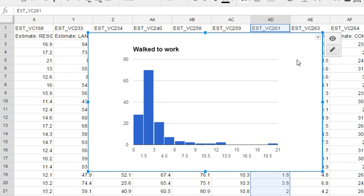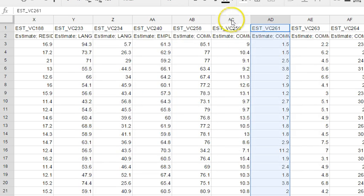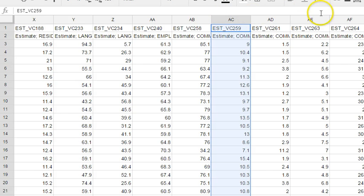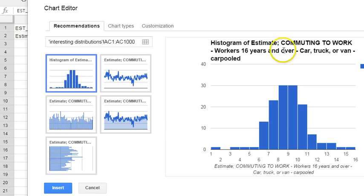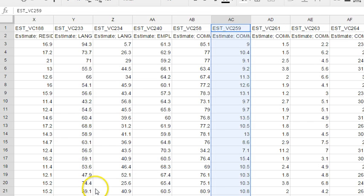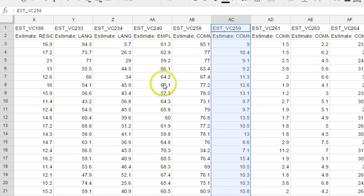That is the lesson on how to use Google Sheets to quickly look through and browse the shapes of a variety of distributions to get a sense of whether the assumption of normality is appropriate.